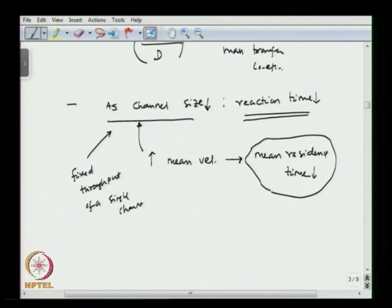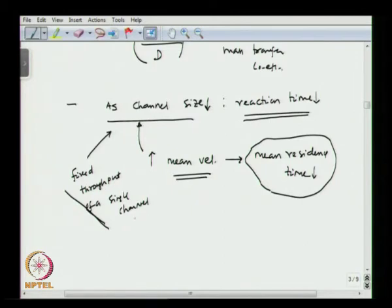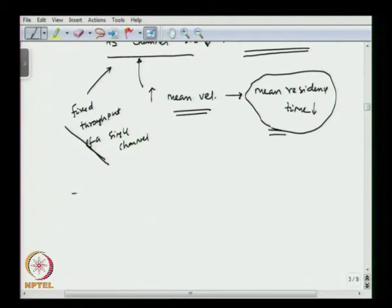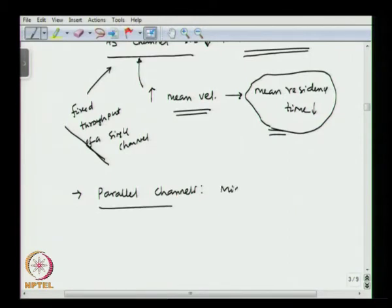If you divide this channel into multiple parallel channels so that the reaction time reduces, but the mean velocity remains the same because the total flow rate Q is divided into different sub-channels, then we can reduce reaction time while maintaining some minimum residence time. One approach is to use parallel channels in a micro reactor. For that reason, typical micro reactors have many such parallel channels to get significant throughput with reduced reaction time and the required minimum residence time.